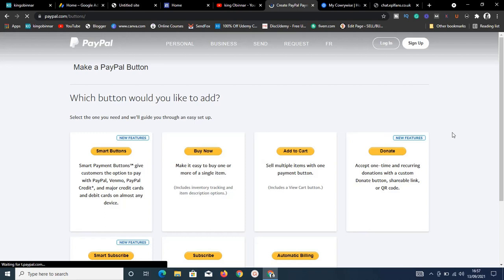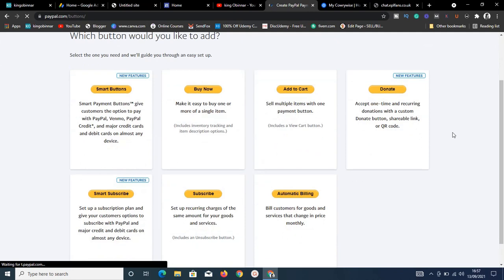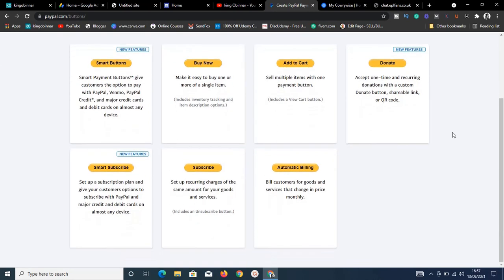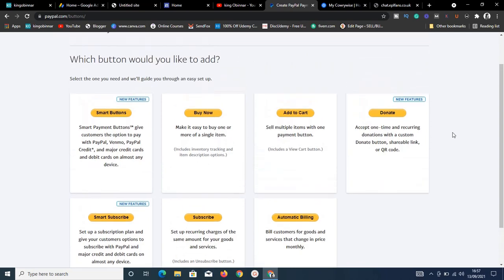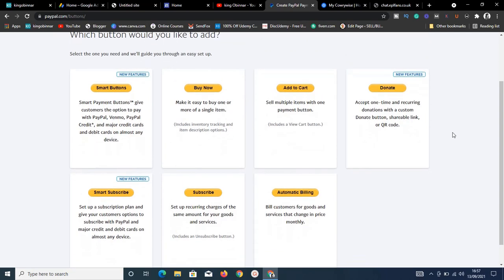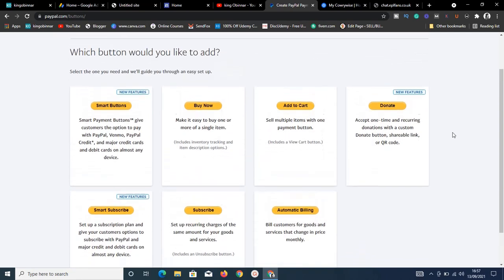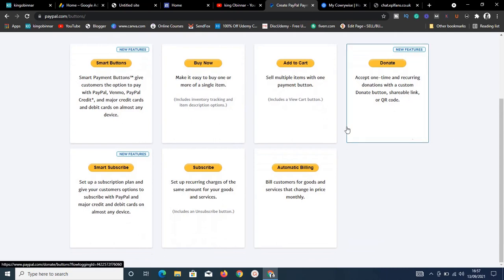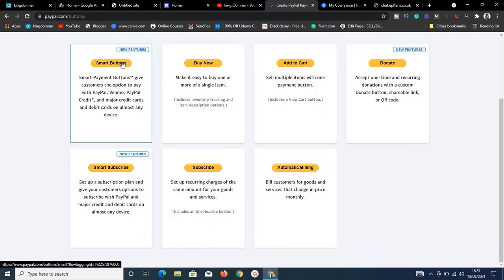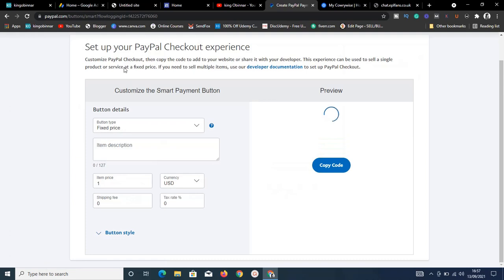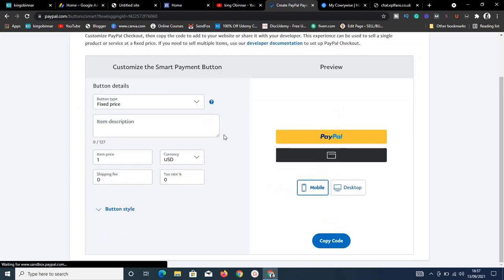You'll see options like Smart Button, Buy Now, Add to Cart, Donate, Subscribe, and Automatic Billing. The button we want to use is the Smart Button, so click on it.